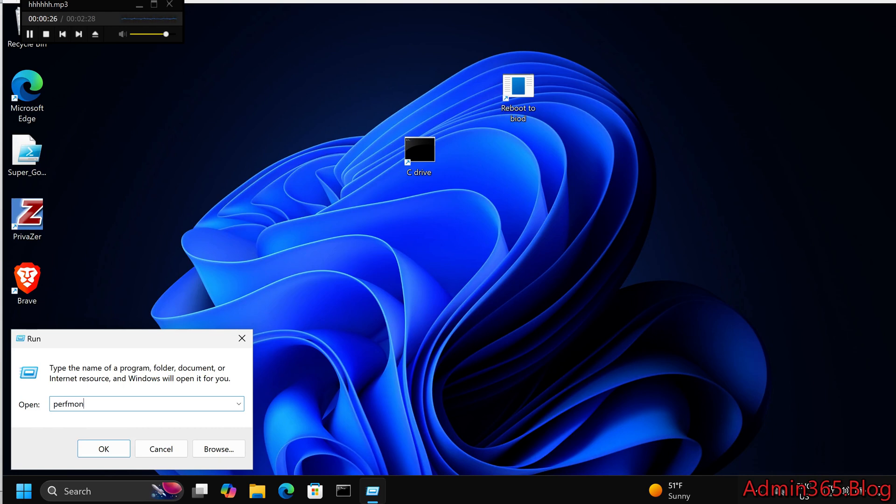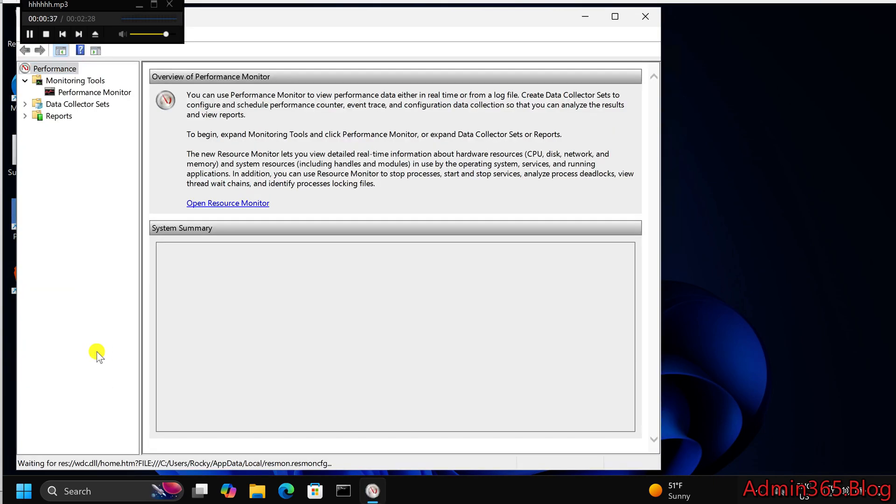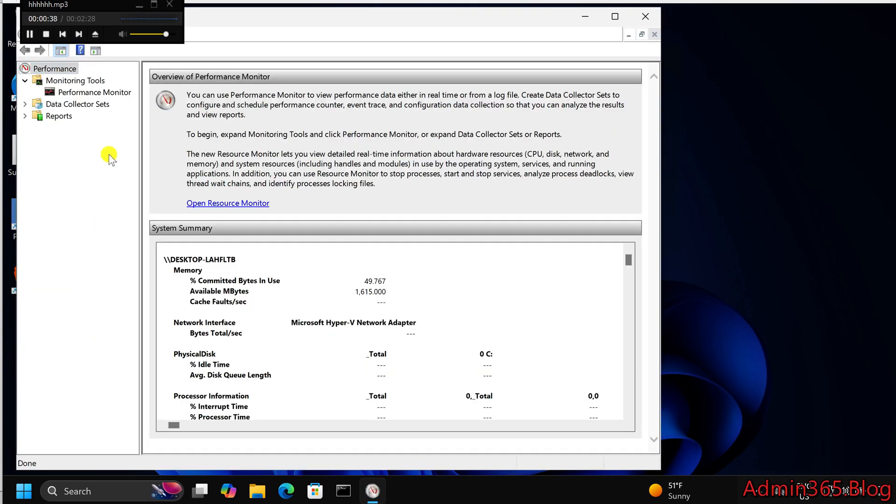Step-by-step instructions. Step 1. Open performance monitor. Press Windows Plus R on your keyboard to open the Run dialog box. Type Perfman and press Enter. This will launch the performance monitor window.